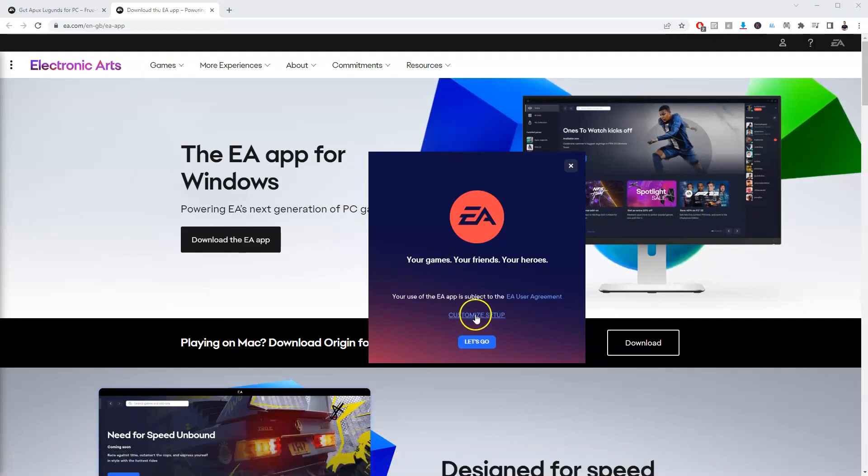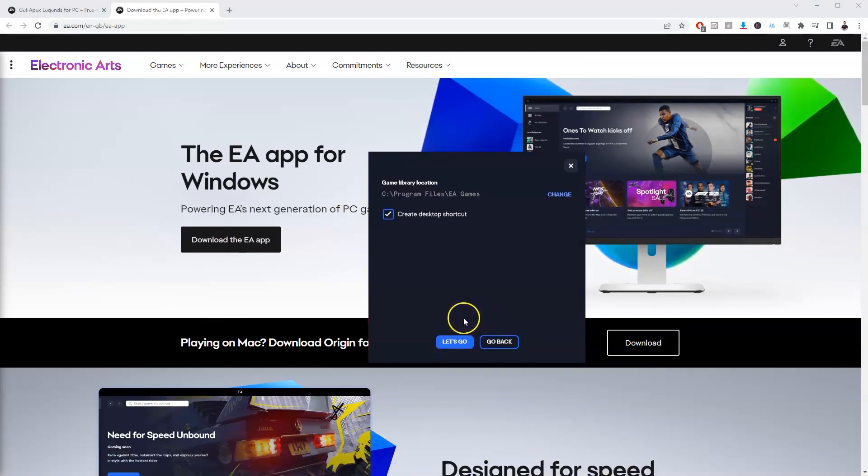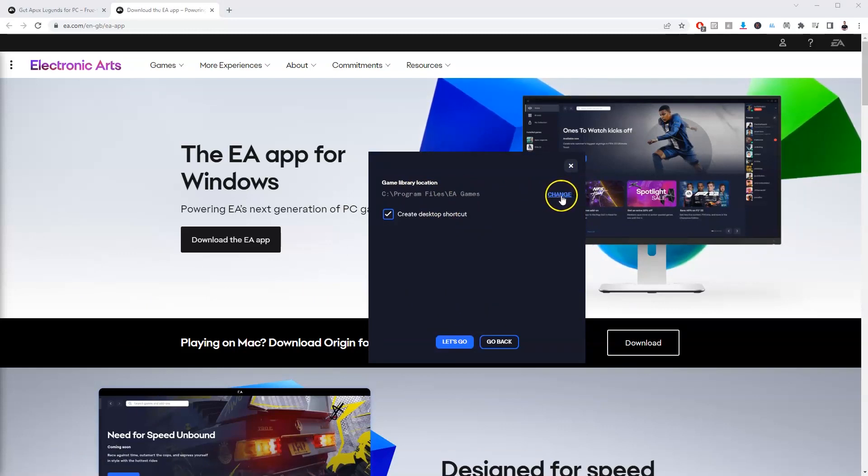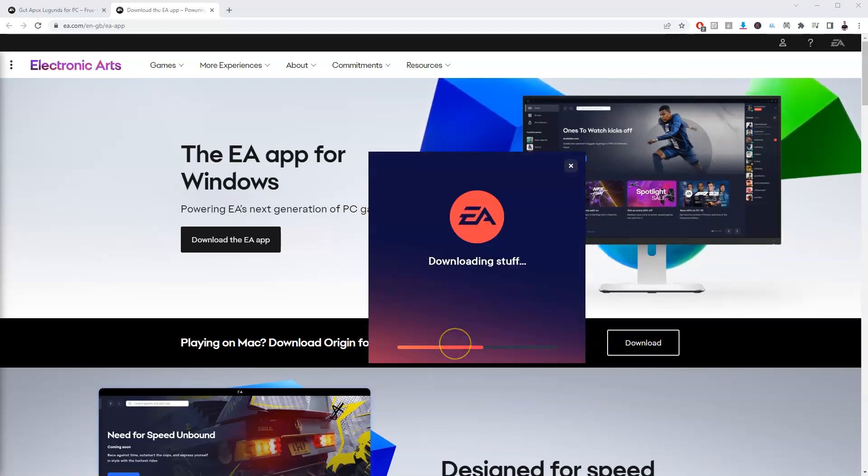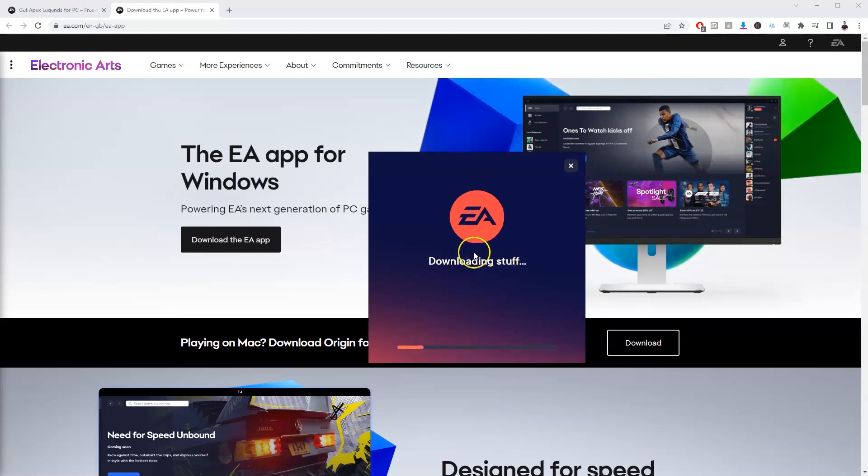Now we're going to go to customize setup and then we're going to change this to our main storage drive. So I'm going to do that now. The F drive for me has been selected. I'm going to press let's go and click yes here and that's now going to download the application for EA games.